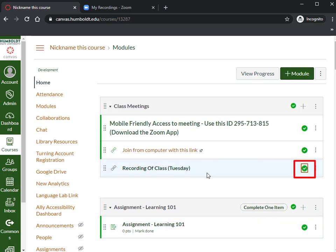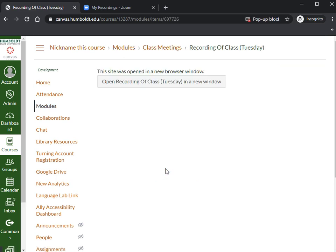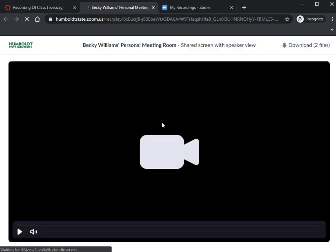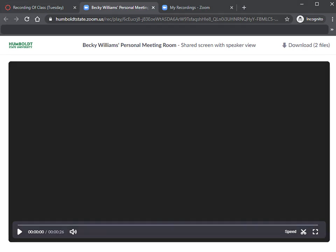I'm going to publish it to make sure my students can see it, and now I'm just going to click in there so we can see what happens. This is what your students will see — it's a 26-second video, and it's automatically going to be added to your course.